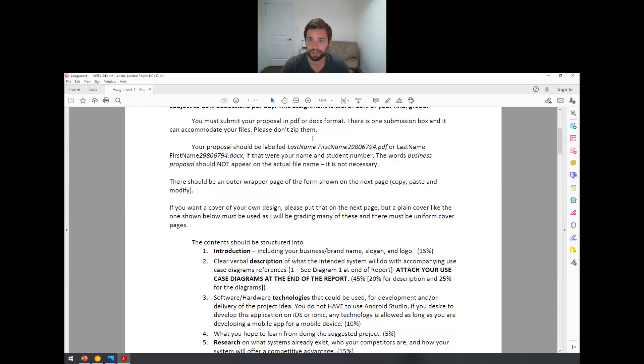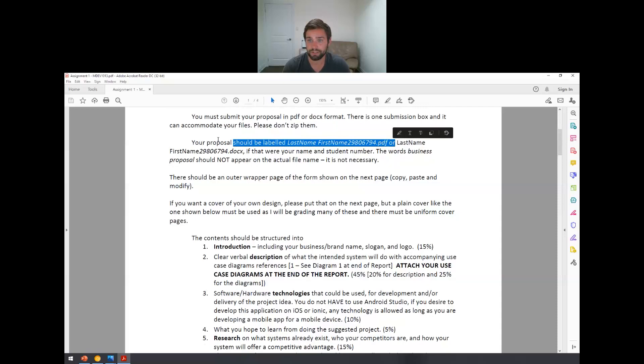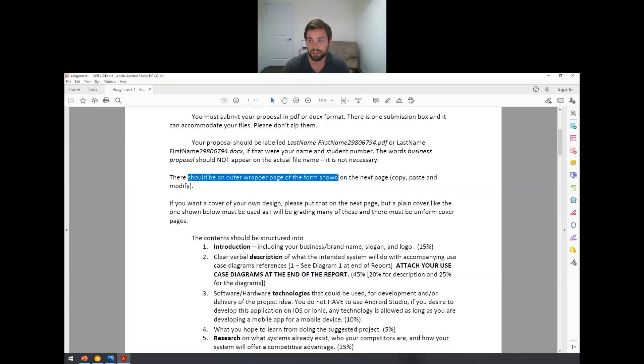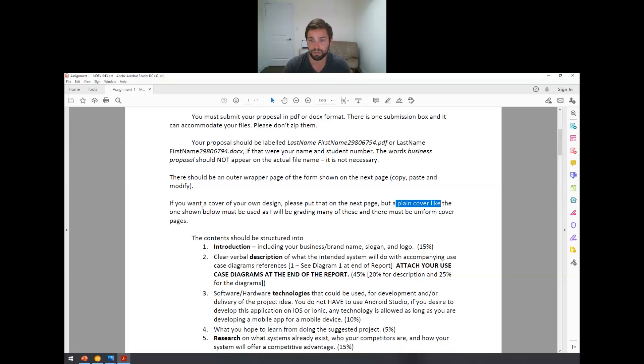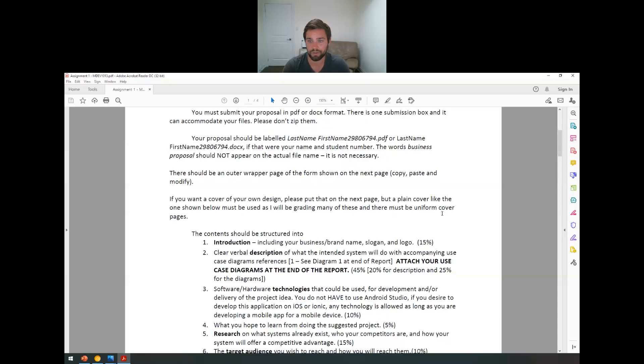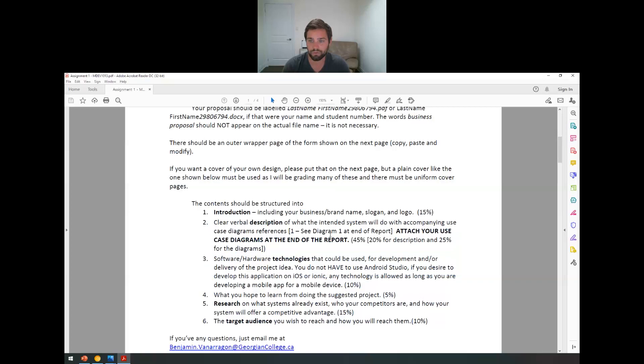So here's how you can label your proposal. Your document name will be last name underscore first name and then your student number. And then there will be an outer wrapper page that you'll see on the next page. And then if you want to do a cover for your own design, that's totally fine. Just do it before or put that on the next page, but then just leave a plain cover like the one shown below. I'll be grading a lot of these, so just having a uniform cover is awesome.